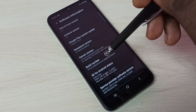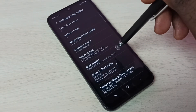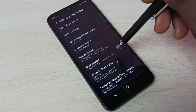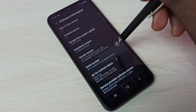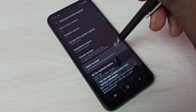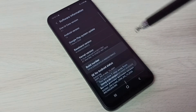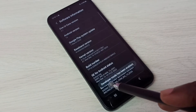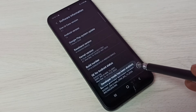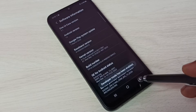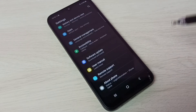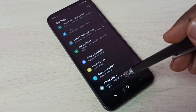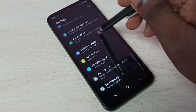Here we can see Build Number. We need to tap it seven times: one, two, three, four, five, six, seven. Developer mode has been enabled. Then go back, and again go back.